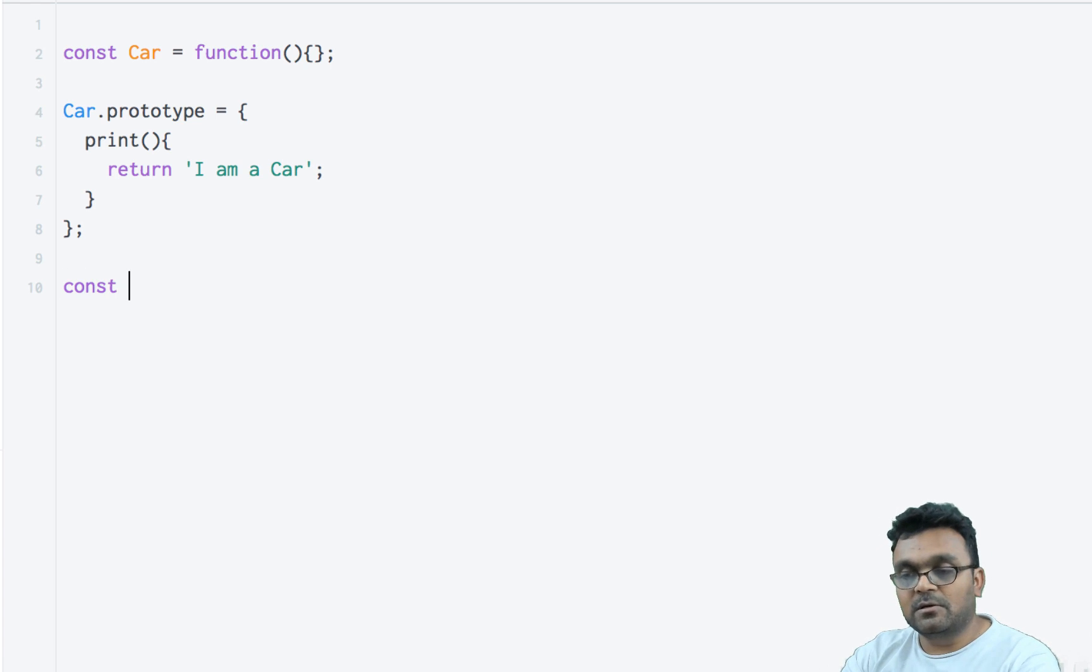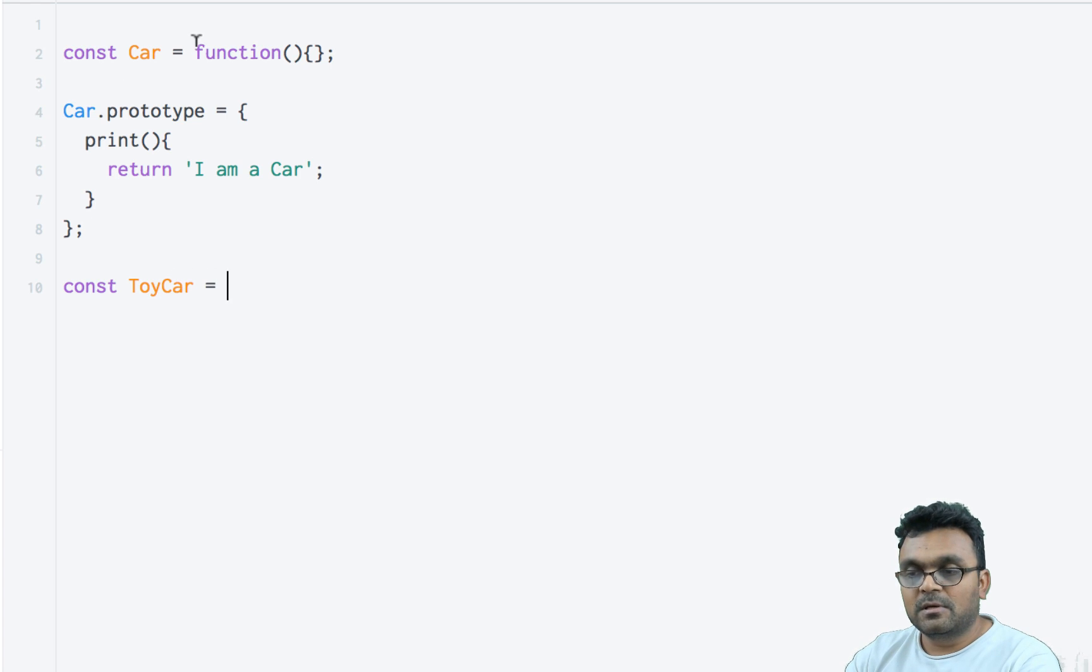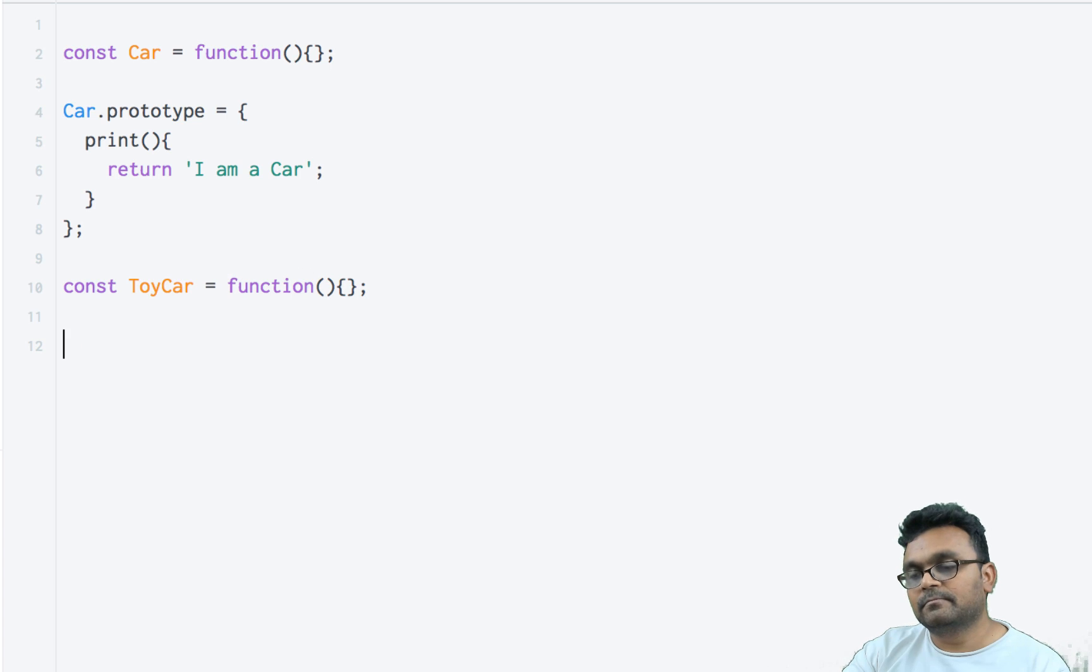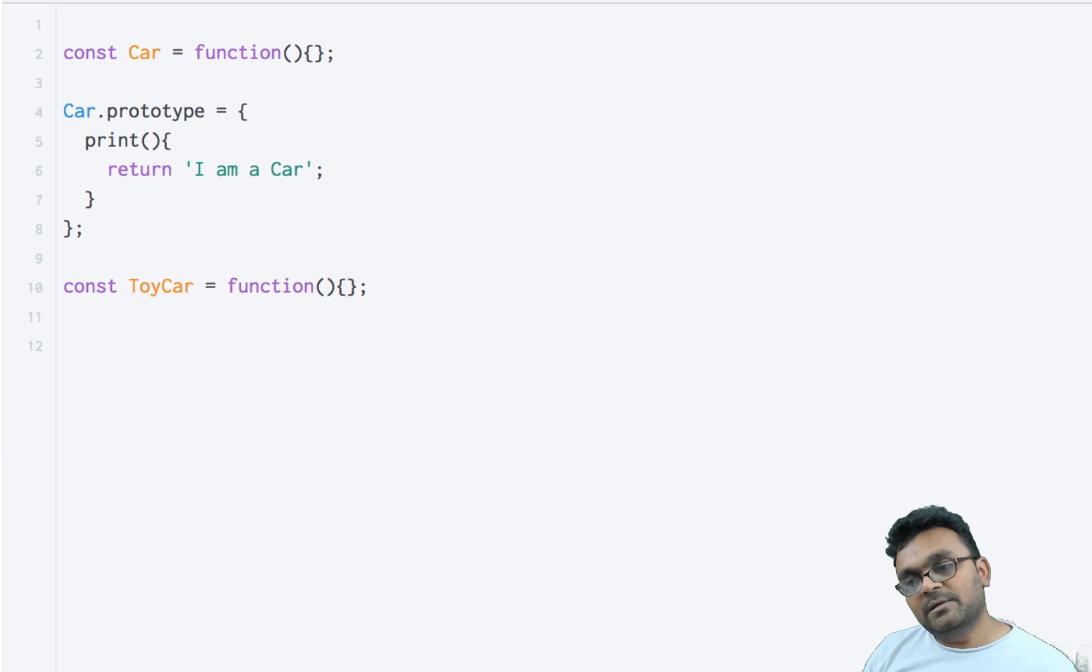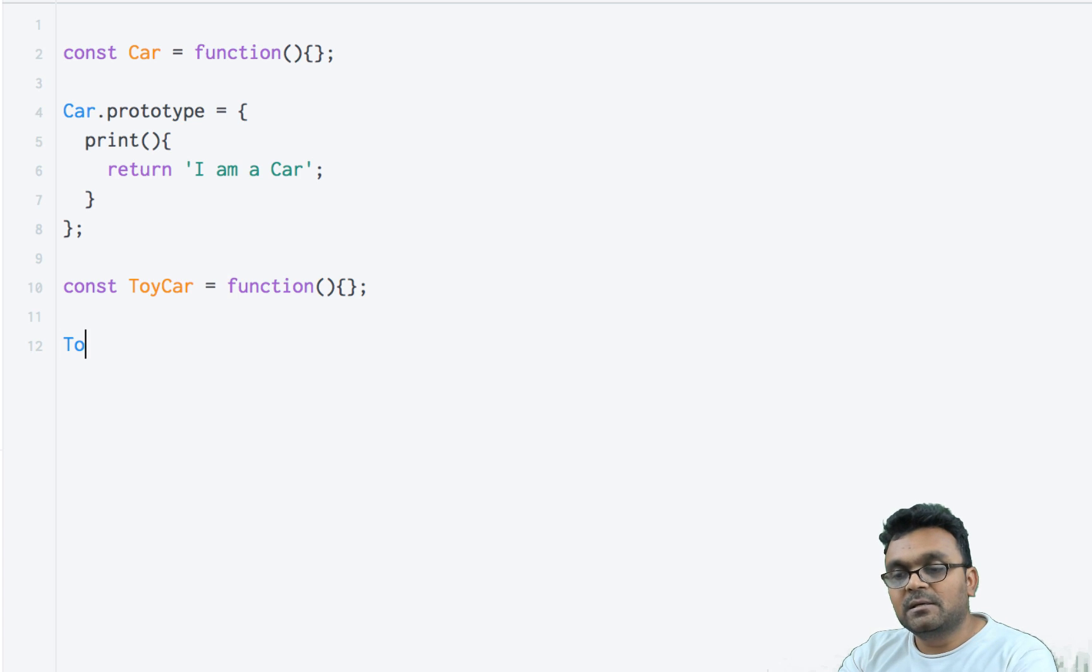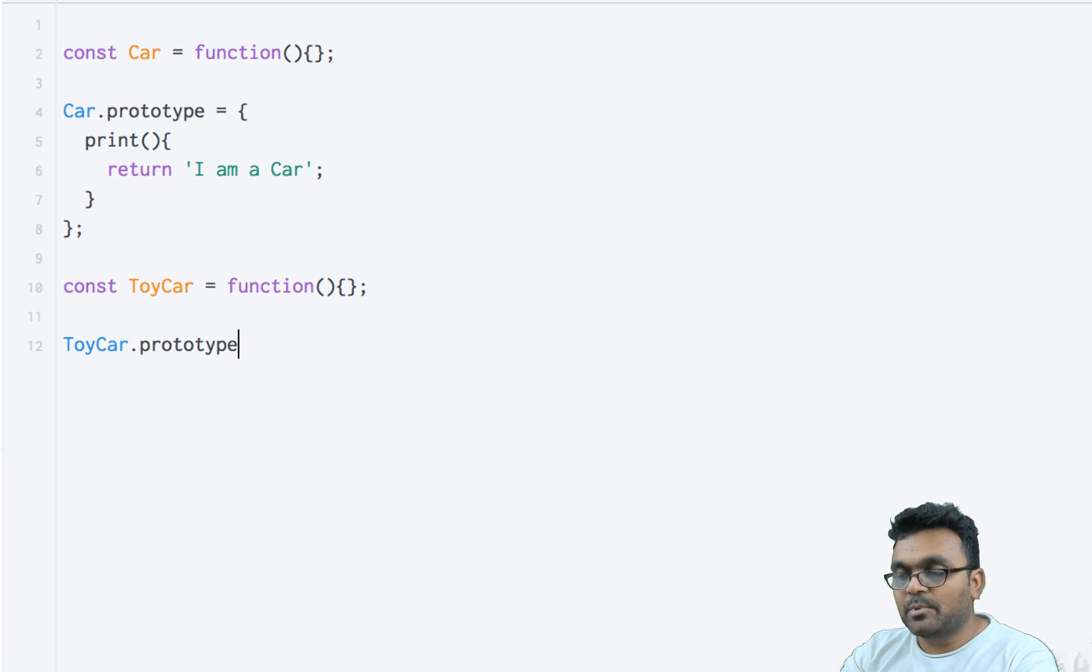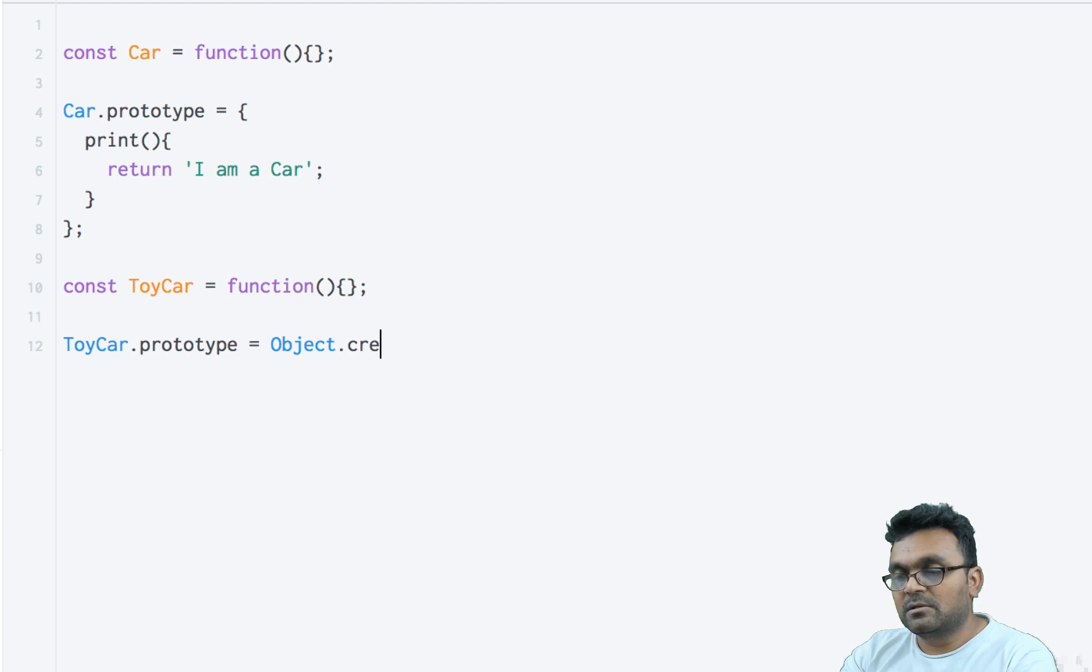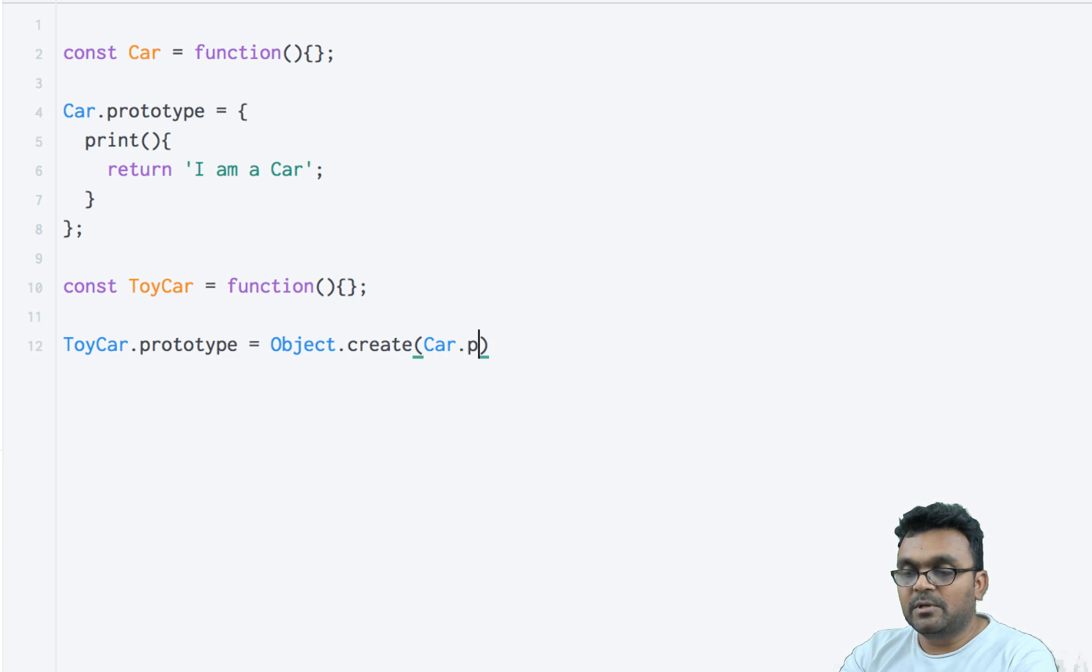This will simply return 'I am a Car'. All right, let's create a ToyCar from this Car. Const ToyCar equals function. Again, it's going to be an empty constructor. Now let's inherit Car's methods to ToyCar by saying ToyCar.prototype equals Object.create, and we're going to set the Car.prototype here.